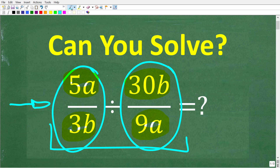Feel free to use your calculator, but if you think you know the answer, put that into the comment section. I'm going to show you the correct solution step by step. So one more time: 5a over 3b divided by 30b over 9a. What does this equal to?